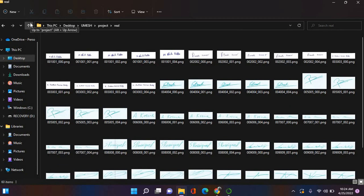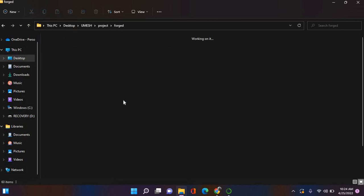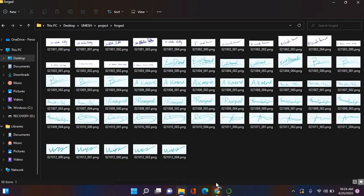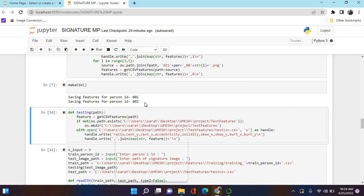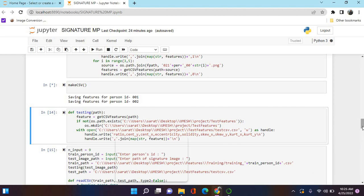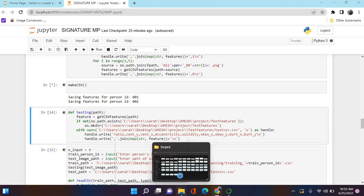These are our images - our own signatures and some general dataset images. Our first three IDs show real and forged images. From this, TensorFlow will learn about these images, save the features, and compare them. Up to 12 IDs, we have twelve persons' signature samples. We collected at most five real and five forged images per person.